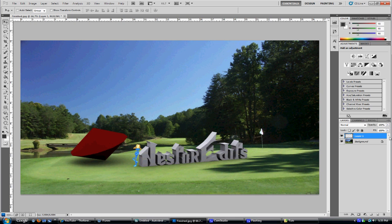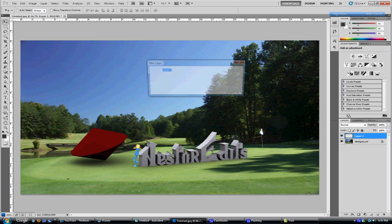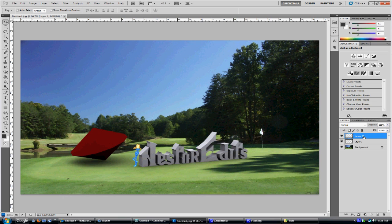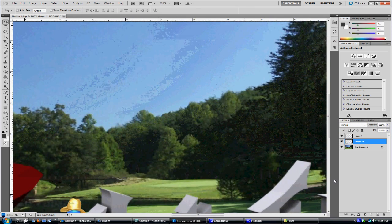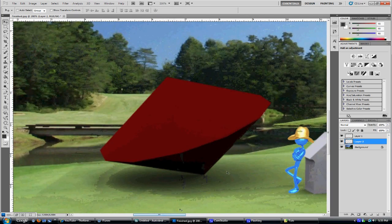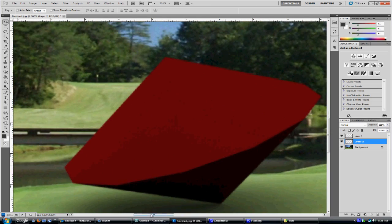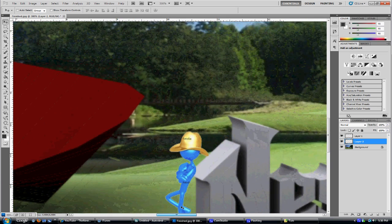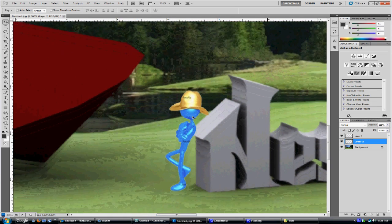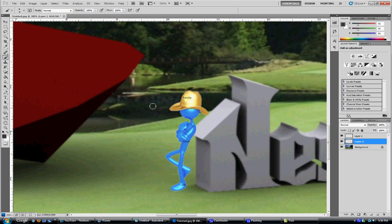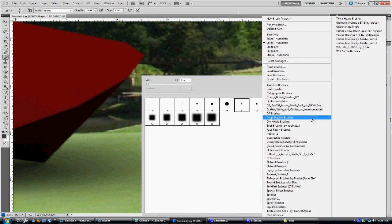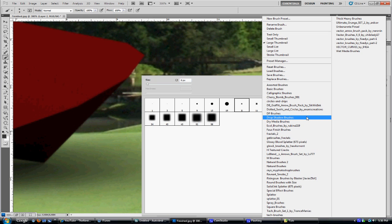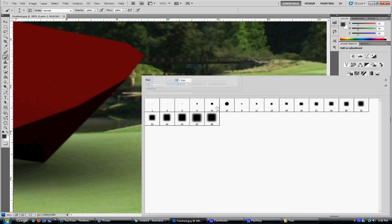Once you've done that, you want to create a new layer and move the layer between the first one and the background. Then you want to zoom in. You want to go to your brush tool, right-click and click on the open part. You go to drop shadow brushes and select size 13.